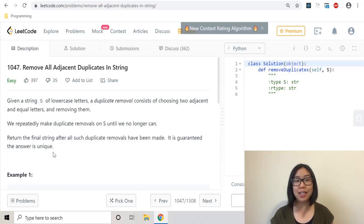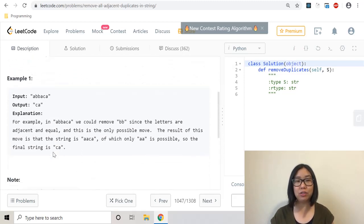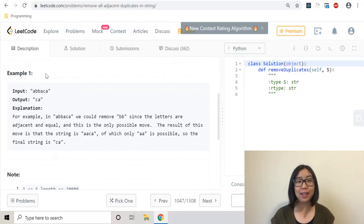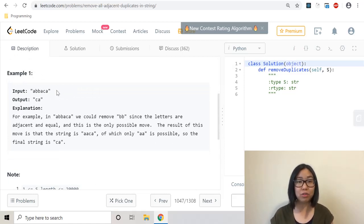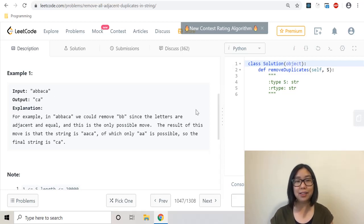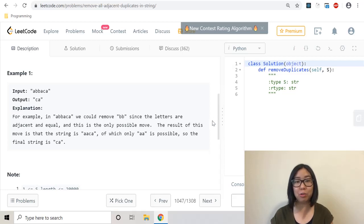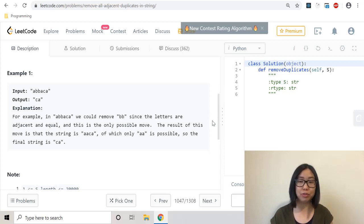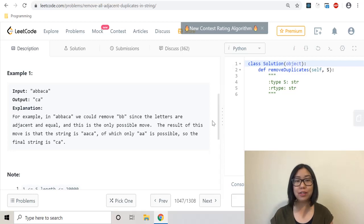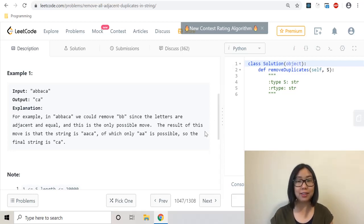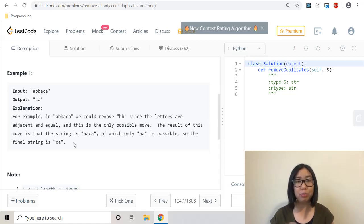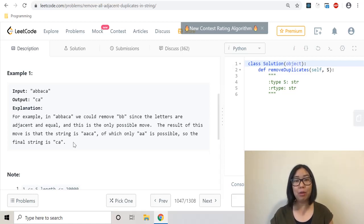Here they give us an example. The input is a string 'abbaca' and the output is 'ca'. In 'abbaca' we could remove 'bb' since the letters are adjacent and equal, and this is the only possible move. The result is 'aaca', of which only 'aa' is possible to remove, so the final string is 'ca'. They removed two duplicates: first 'bb', then 'aa', resulting in 'ca'.